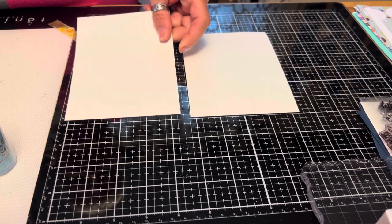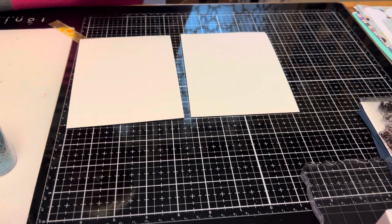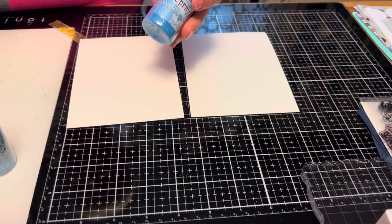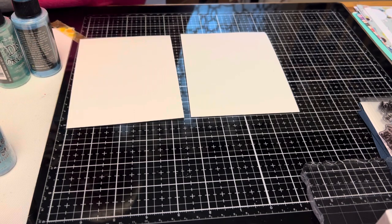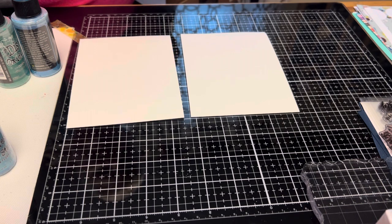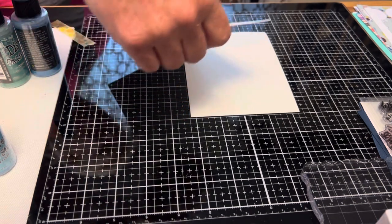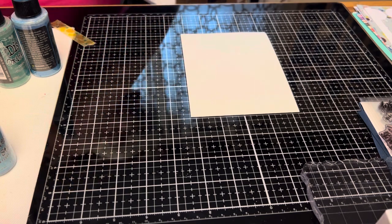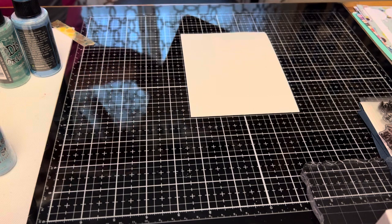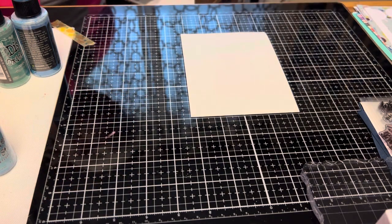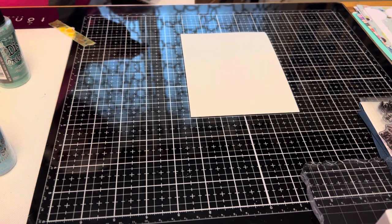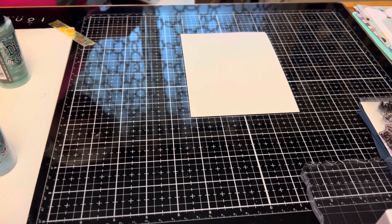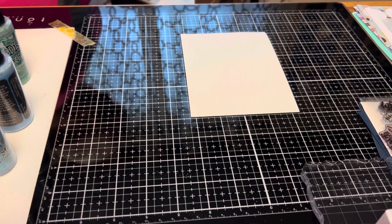We're going to start with this watercolor paper and I'm gonna use some Lucky Clover and firebrick. What I first have to do is put it in my little splat box and I'll spray it a little, and then I'm just going to go in and spray colors.